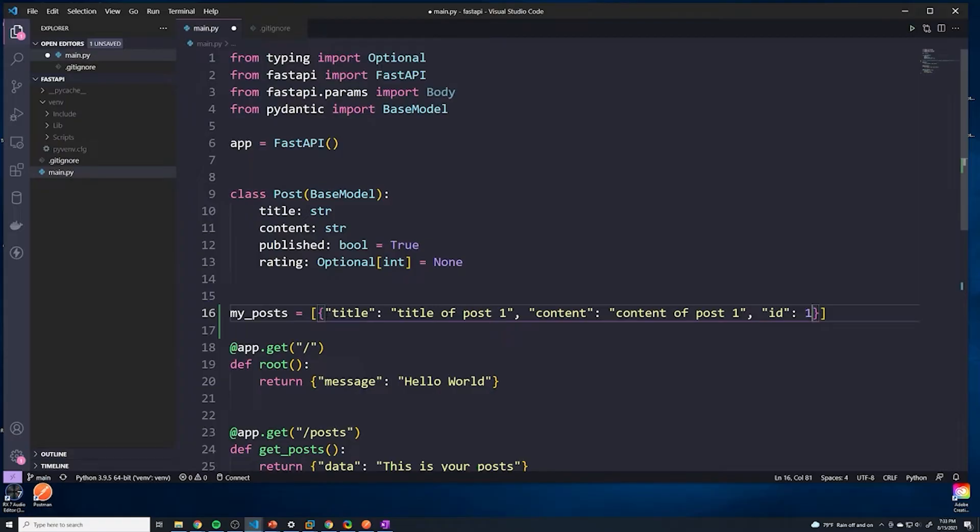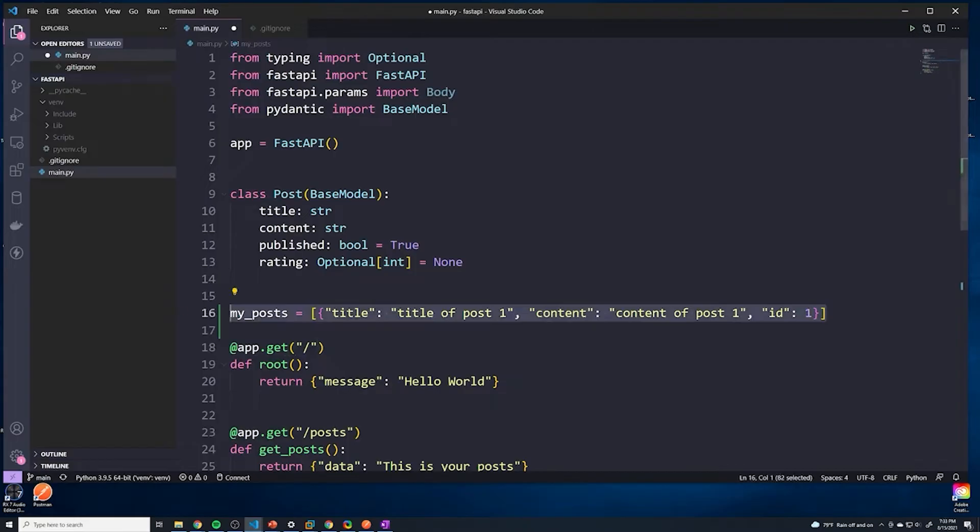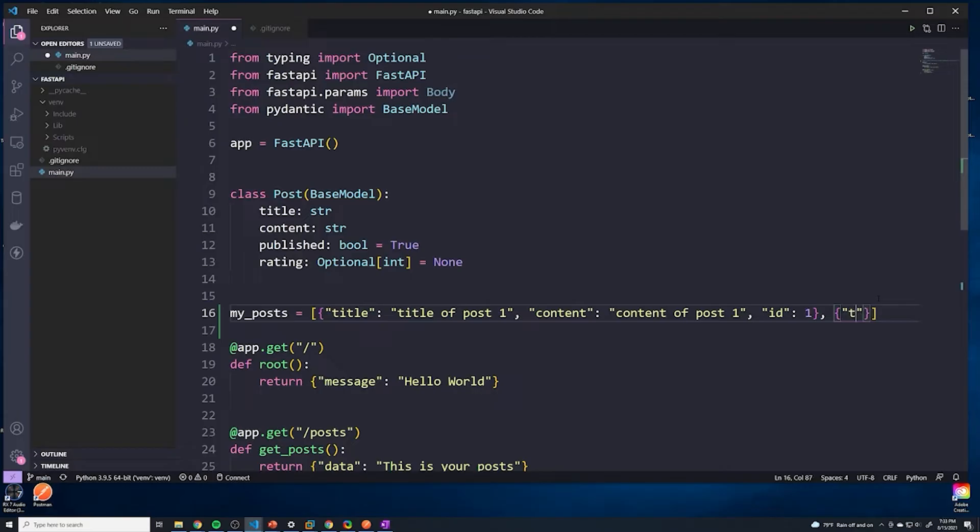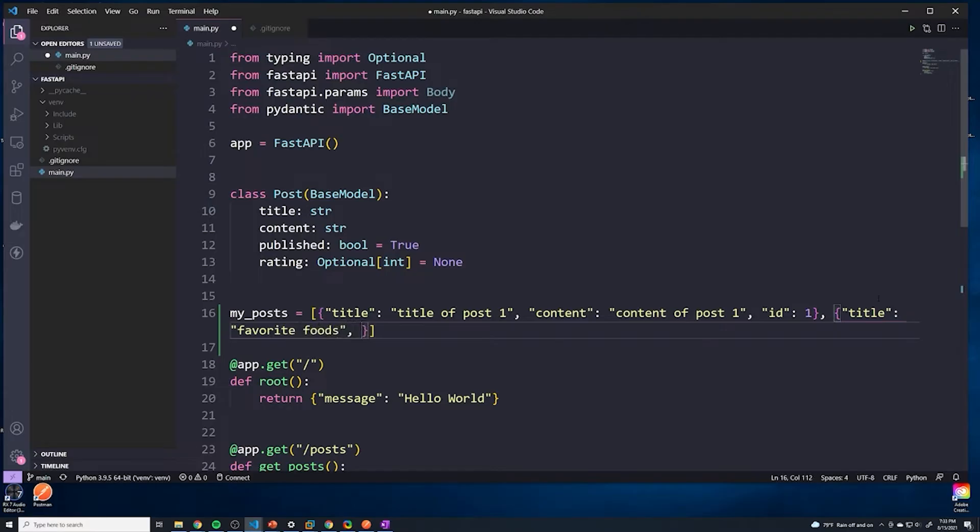So this is what our post is going to look like. We're going to just store it in this array. So we're going to have multiple posts. And I'm going to keep this one hard coded in here, because every time we change our code and hit save and refresh, it's going to clear this out. Because remember, this is just stored in memory. So every time our application restarts, we're going to lose that data. So just to keep things simple, I'm going to hard code another entry. So for this post, we'll say the title is favorite foods, and the content will be I like pizza. And we'll just give this an ID of two.